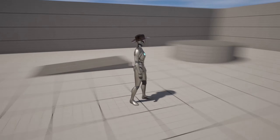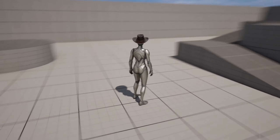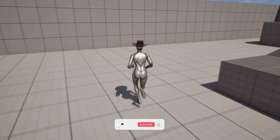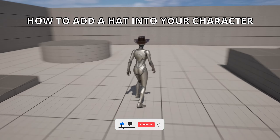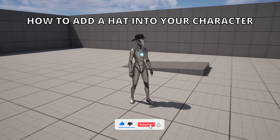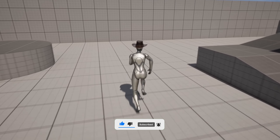Welcome to this Unreal Engine 5 tutorial. Today I'm going to show you how to add a hat onto your character using a socket. It's going to be a very easy tutorial to follow, so let's get started.